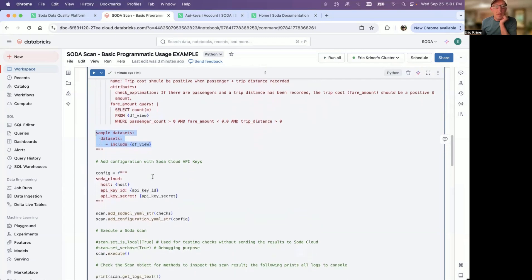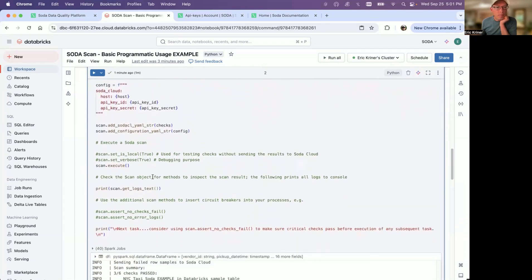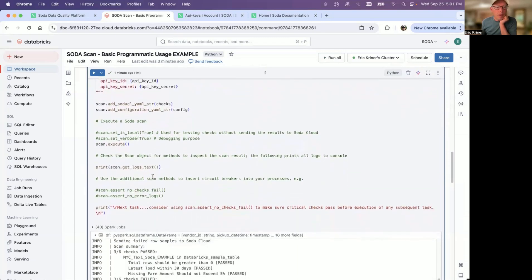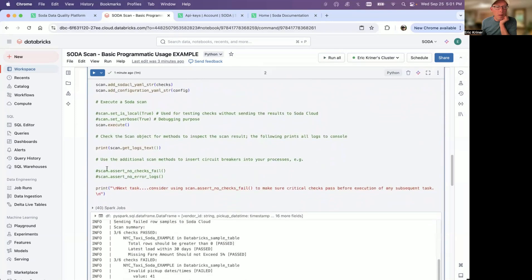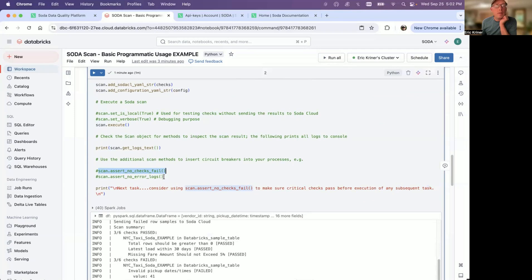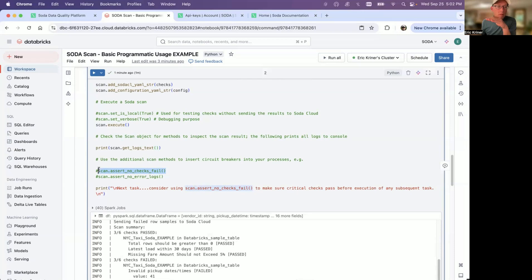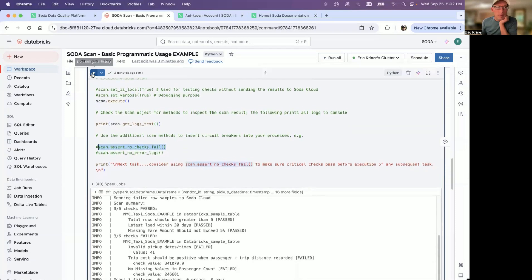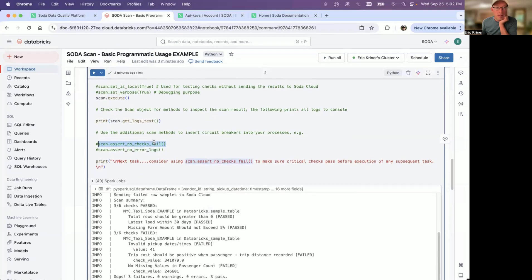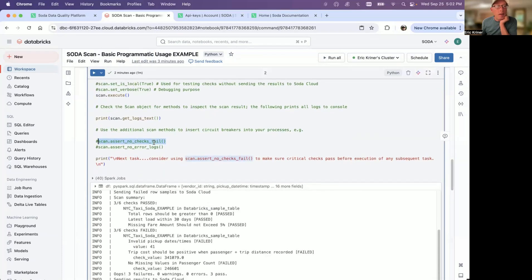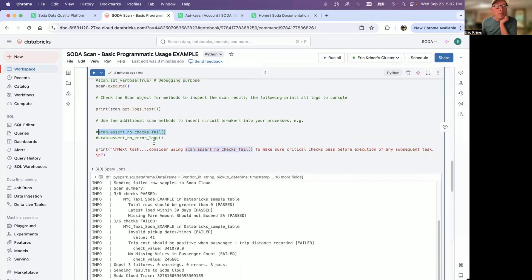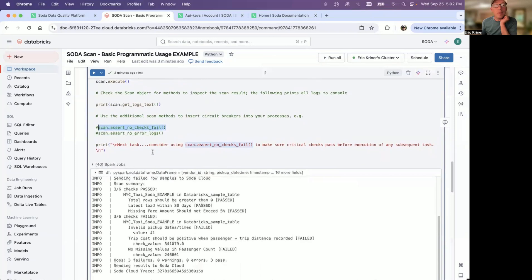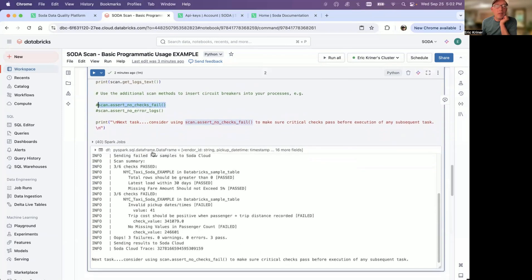And so then, as I scroll down here, a couple of other things to point out that we do have the scan assert no checks fail, in addition to scan assert no error logs. So this simply means that based on any failure, I don't want any subsequent task to be executed. So you can think of this as, okay, based on the critical nature of these particular checks, if these all pass, then I'll move on to a second set of checks as an example or some other task. And so, because this has finished executing, took about a minute. Keeping in mind, this particular sample table is 1.6 billion rows. It completed pretty quickly.